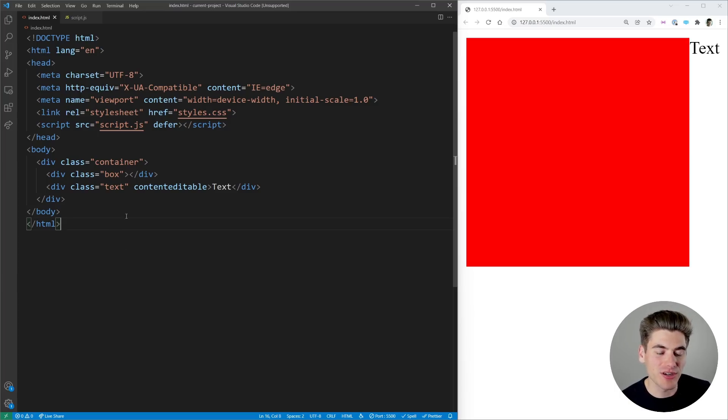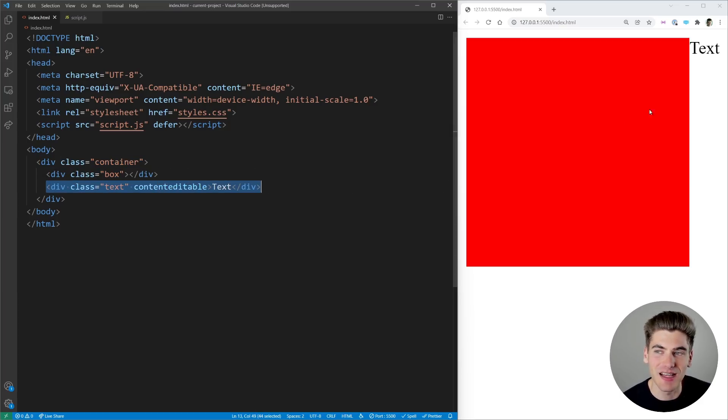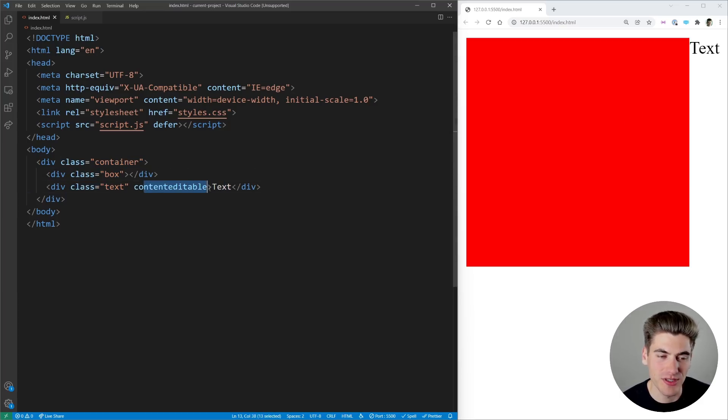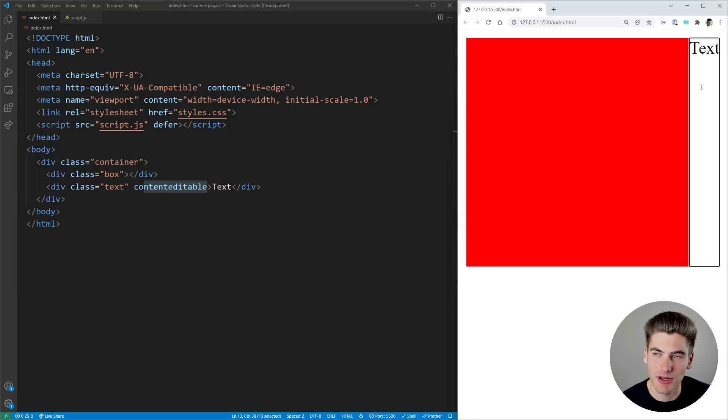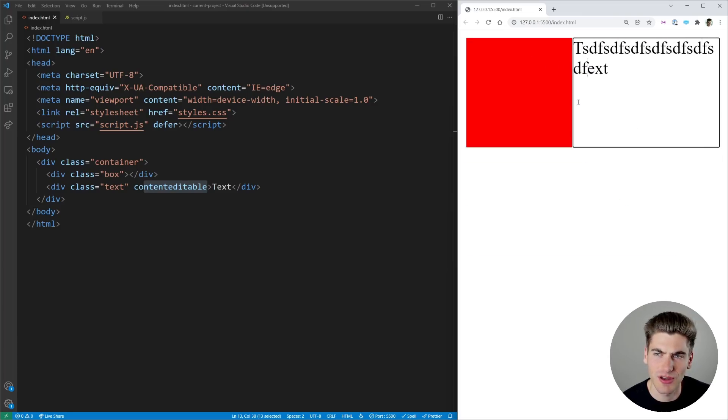To get started I just have some really basic HTML. You can see we have this container that has a box and some text inside of it and I made this text editable with this content editable flag so I can just come in here and I can change our text and you can see that our stuff is resizing as we expect.